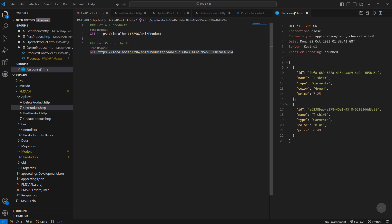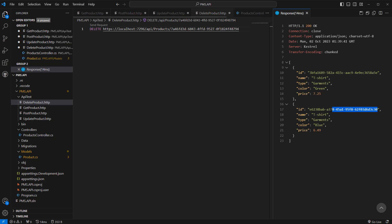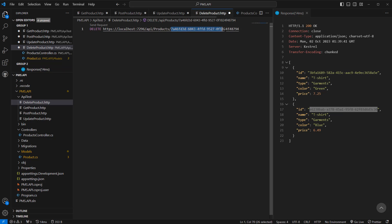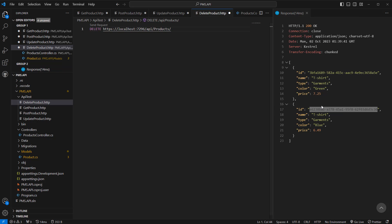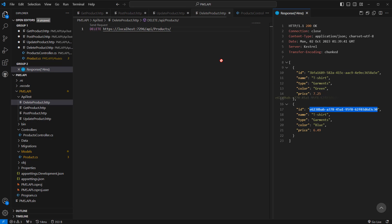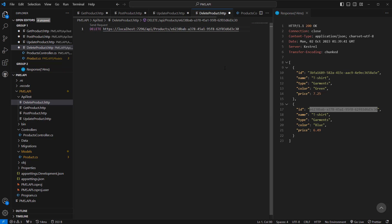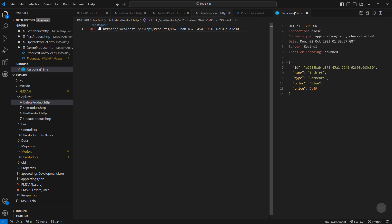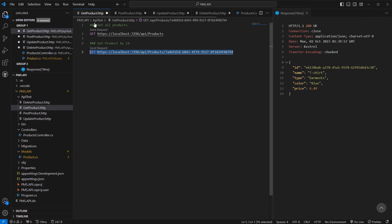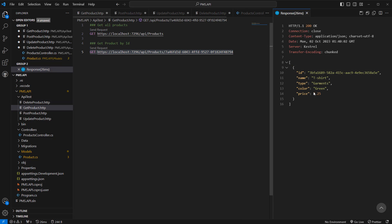Let's try to delete a different product — maybe this one. We can use this ID here. Send the request — product has been deleted. We can verify it from get all products — we now have only one product available.